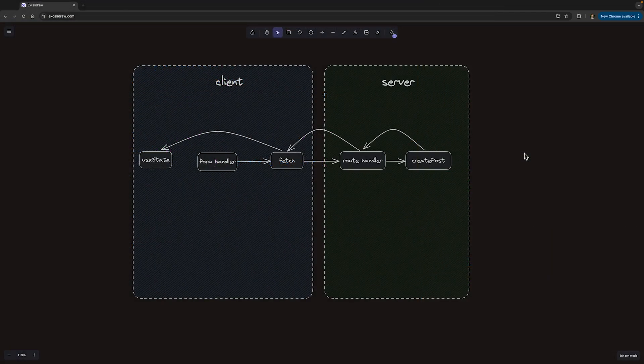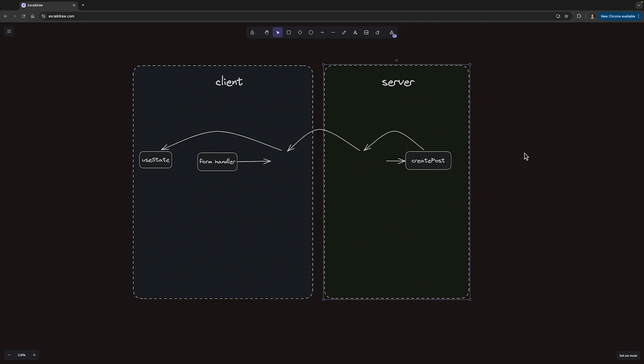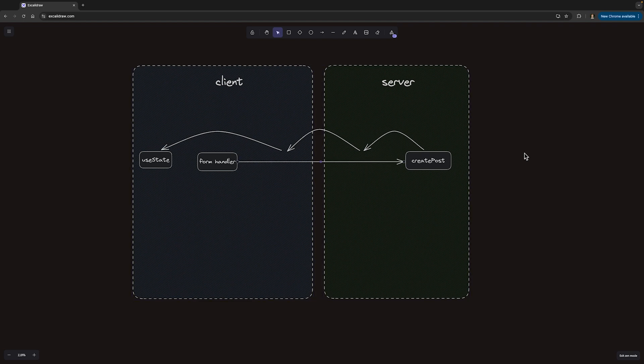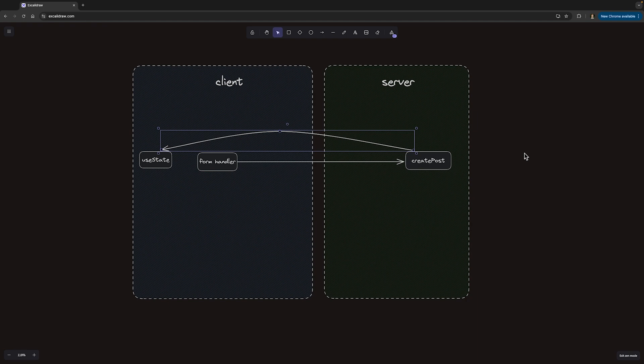Looking at our diagram, we've now eliminated the fetch and the route handler, but we still have to manually call useState to synchronize what we get from the server with the client component state.